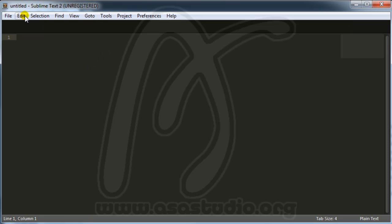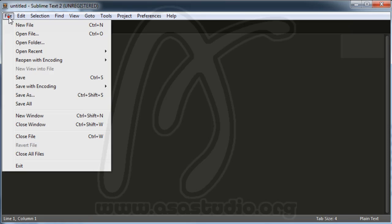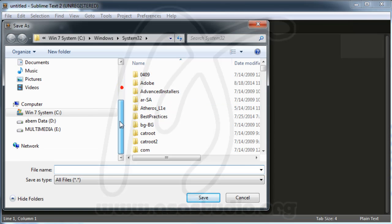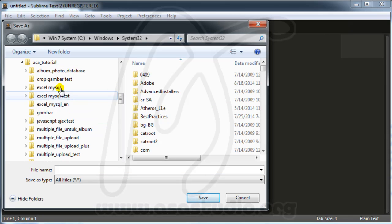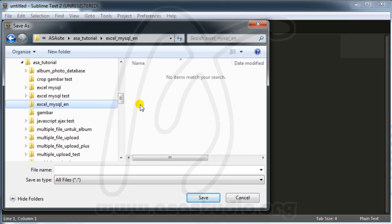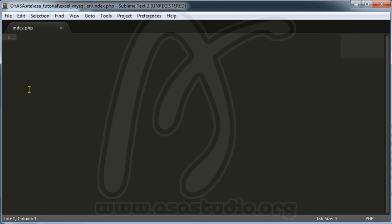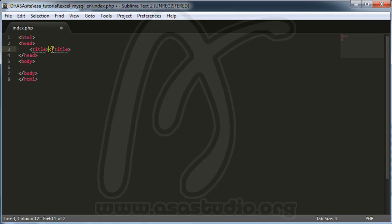I create a new file and save it to my project folder. I open my folder — 'excel-mysql' — and name the file 'index.php'. I save it, type HTML, and now I have a basic HTML title.